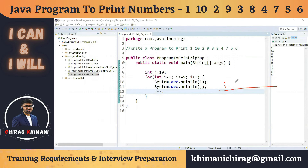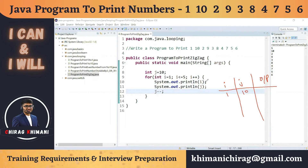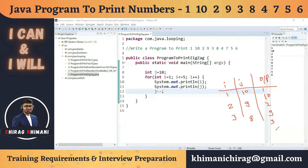Let's trace the execution. We initialize i to 1 and j to 10. We check i less than or equal to 5 — true — so we print i and j: 1 and 10. Then i plus plus makes i equal to 2, j minus minus makes j equal to 9, and we print 2 and 9. Then 3 and 8, and so on.